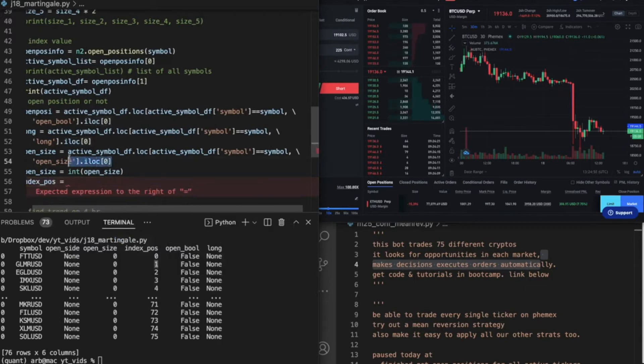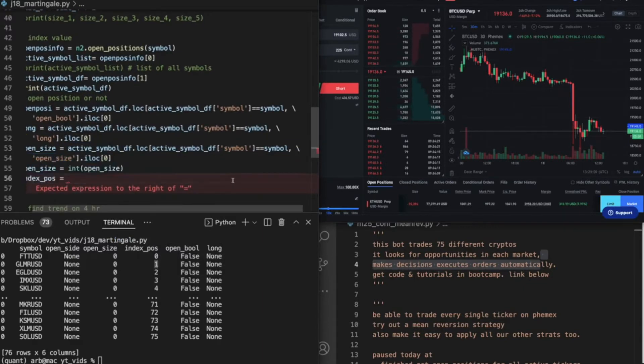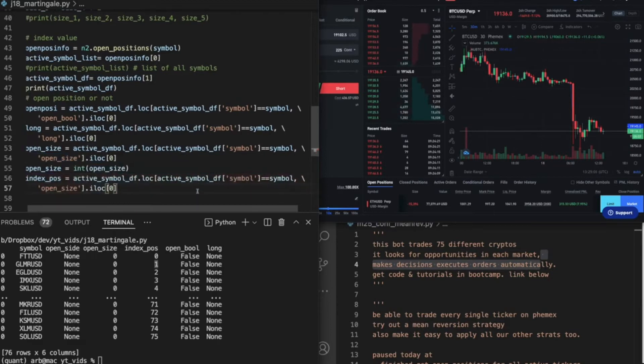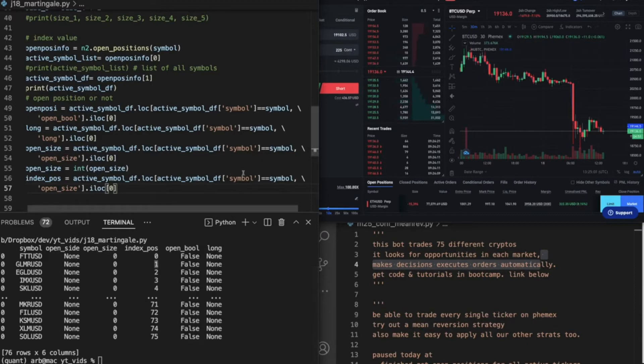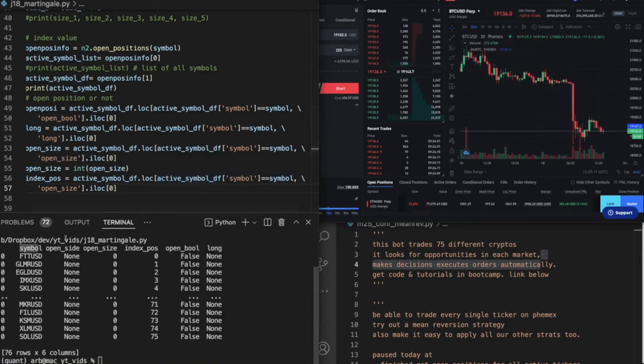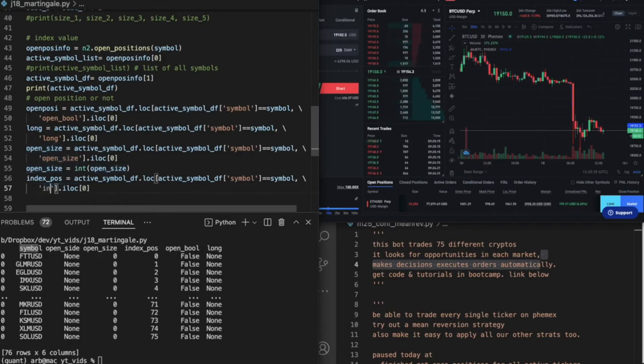So to get that, let's just go ahead and say index position equals, and then we'll just do this same thing one more time. Because we're essentially looking into this data frame and we're saying, hey, where the symbol equals our symbol, I want to find whatever this column says. So I want index position.